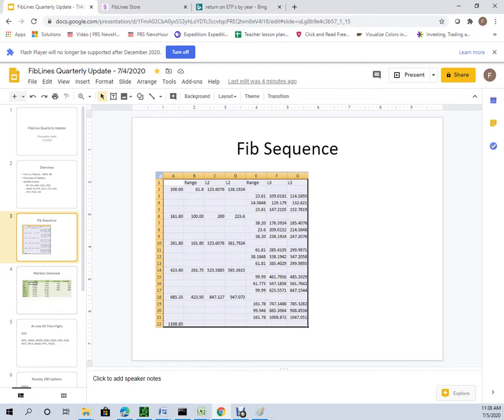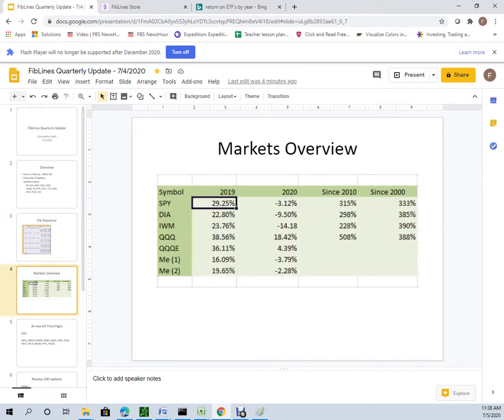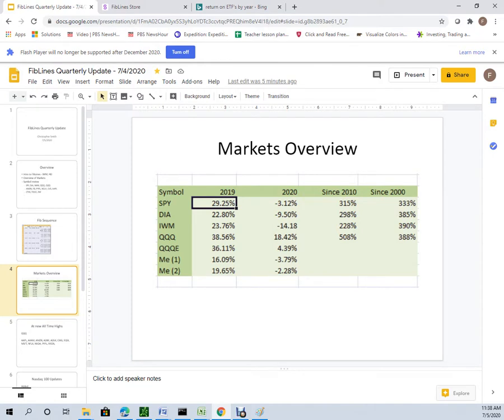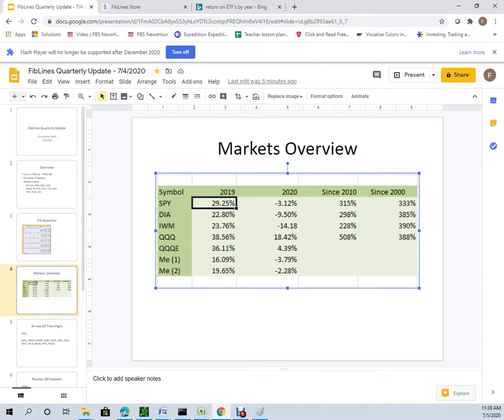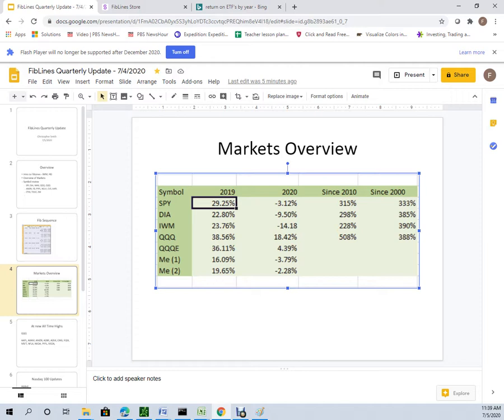Take a look at the markets year to date. We had a pretty good 2019 across the board. But even given the complete shellacking that the markets took, that huge swoon down in March, they've come pretty much all the way back. SPY is 3% short of even for the year. Dow's still down 10%. IWM down a bruising 14%. But look at this, the QQQ is up 18% for the year.